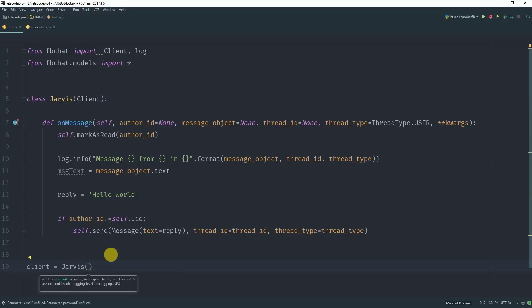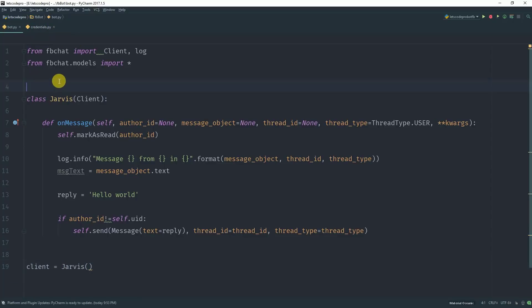This constructor will take two parameters which are your credentials for the Facebook account, which is your email address and password. I have stored my email address and password in the credentials file. So I need to import that file.